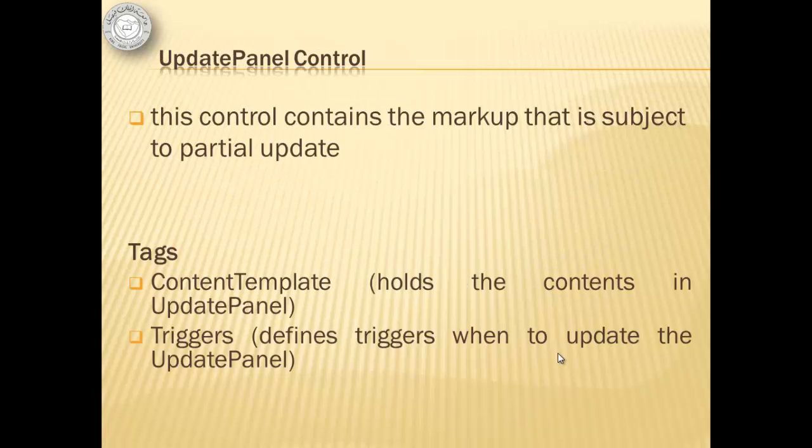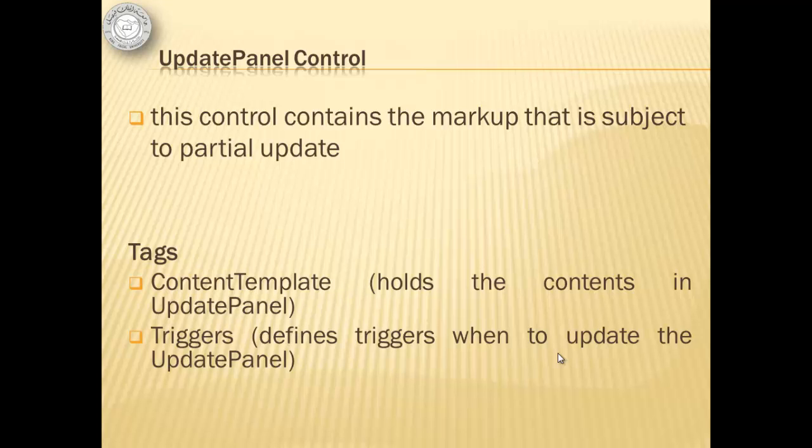The update panel control is a control that contains the markup that is subject to partial update. It has two tags, the content template and the triggers.